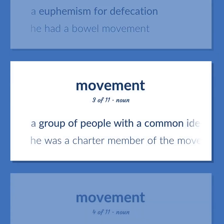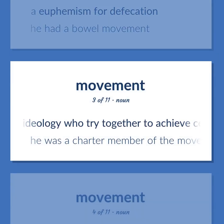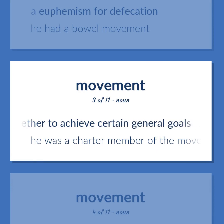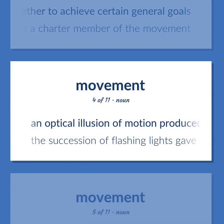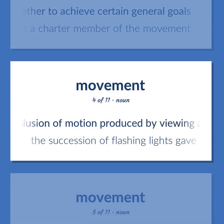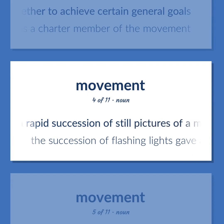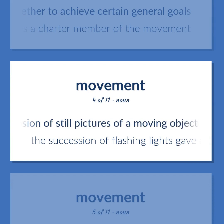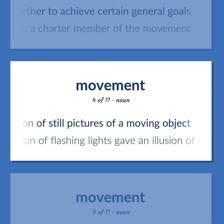Movement: A group of people with a common ideology who try together to achieve certain general goals — he was a charter member of the movement. An optical illusion of motion produced by viewing a rapid succession of still pictures — the succession of flashing lights gave an illusion of movement.